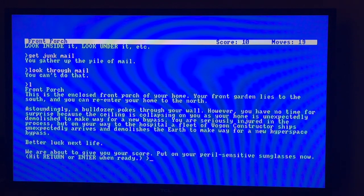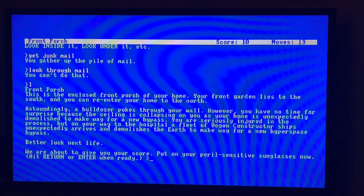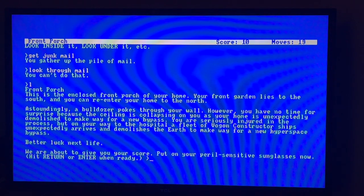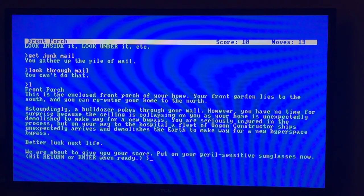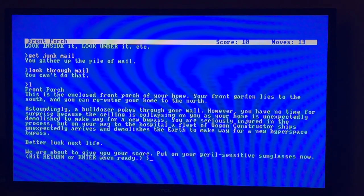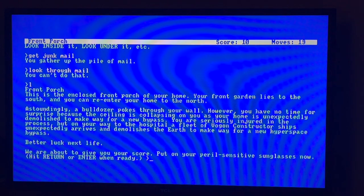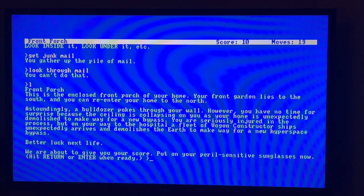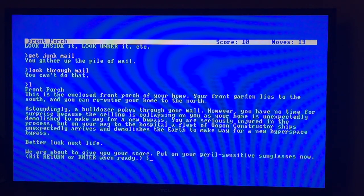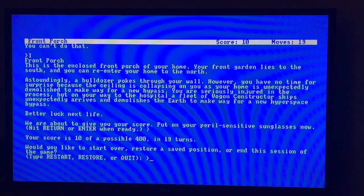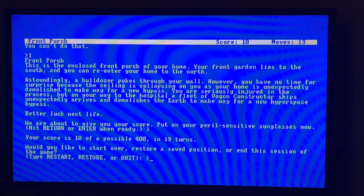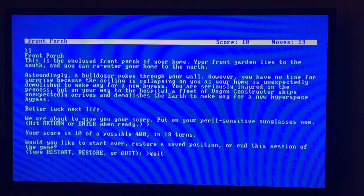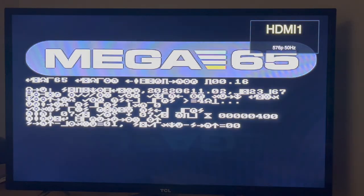If you've read the books and you know what's going on, I don't think there's anything more. Let's open the curtains. It's a bright morning, the sun is shining, birds are singing, and a large yellow bulldozer is advancing on your home. Astoundingly a bulldozer pokes through your wall. However, you have no time for surprise because the ceiling is collapsing on you. As your home is unexpectedly demolished to make way for a new bypass, you're seriously injured in the process. But on your way to the hospital a fleet of Vogon constructor ships unexpectedly arrives and demolishes the earth to make way for a new hyperspace bypass. Score 10 out of possible 400. That was a quick end of session, power off.